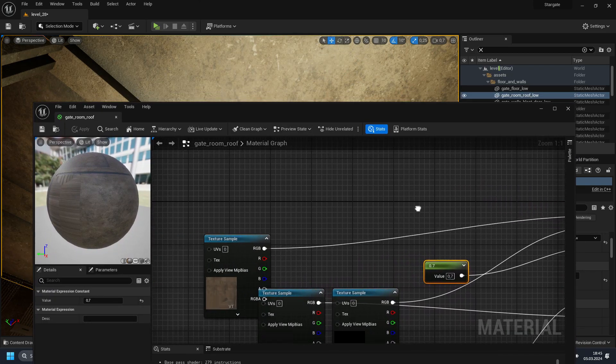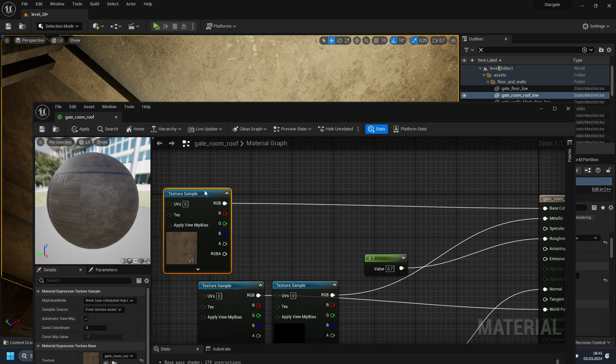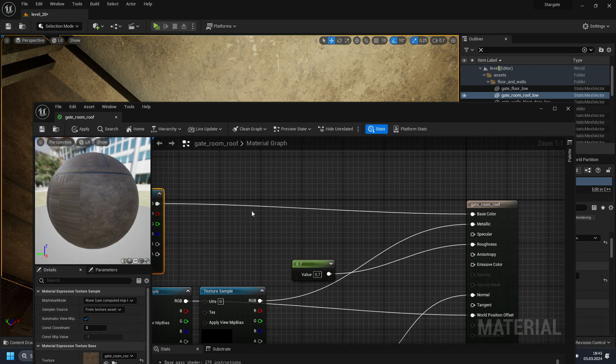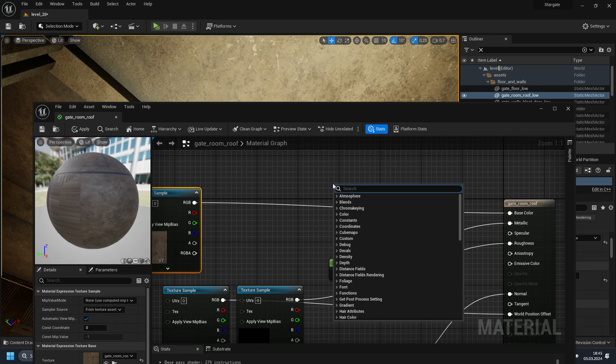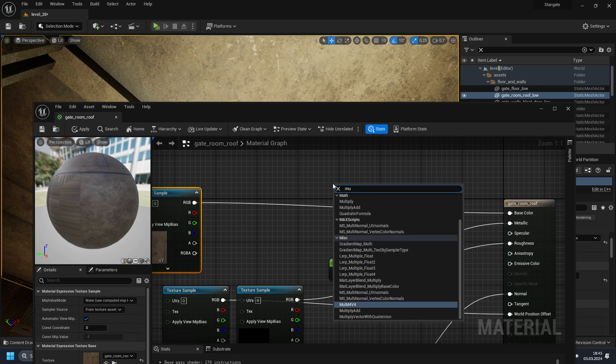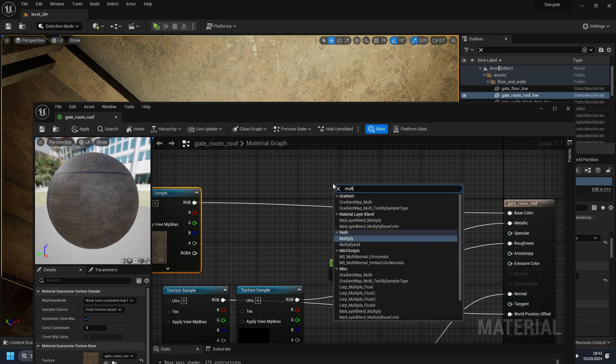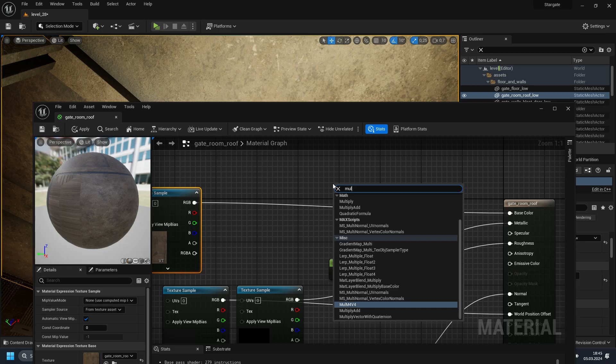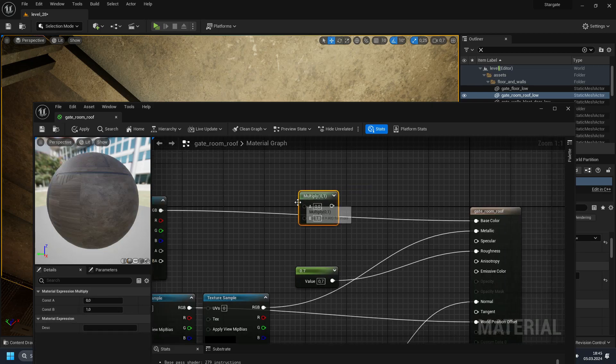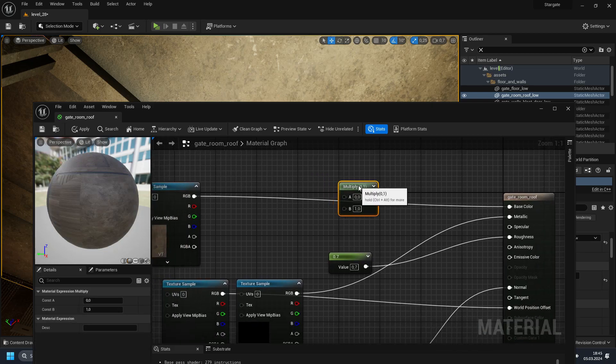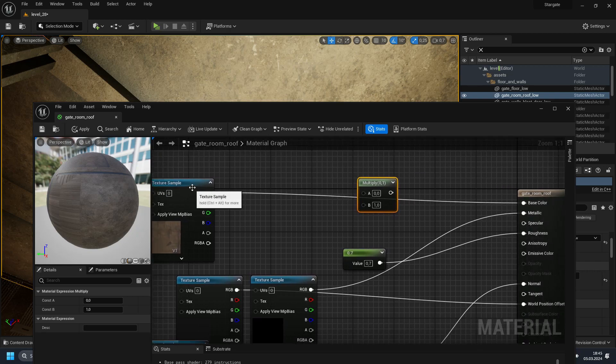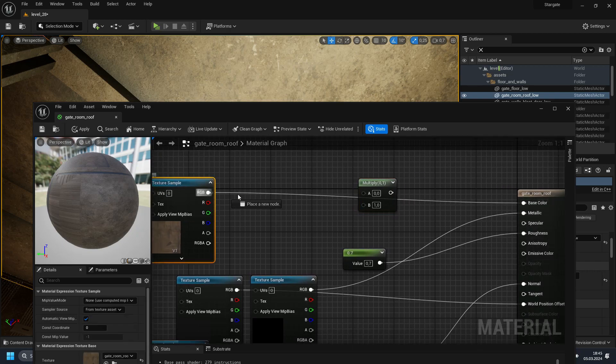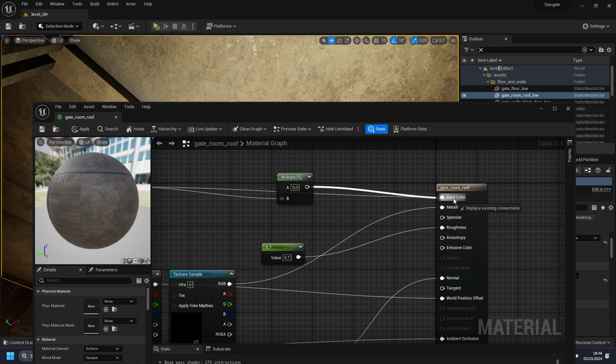And the next thing I have to do is just to tweak a little bit our base color. To do that, we just need to add a multiply first. So type in multi. Obviously, we have to type it right. So with this multiply node, the base color is going to be our B. And this pin is going to be our base color.